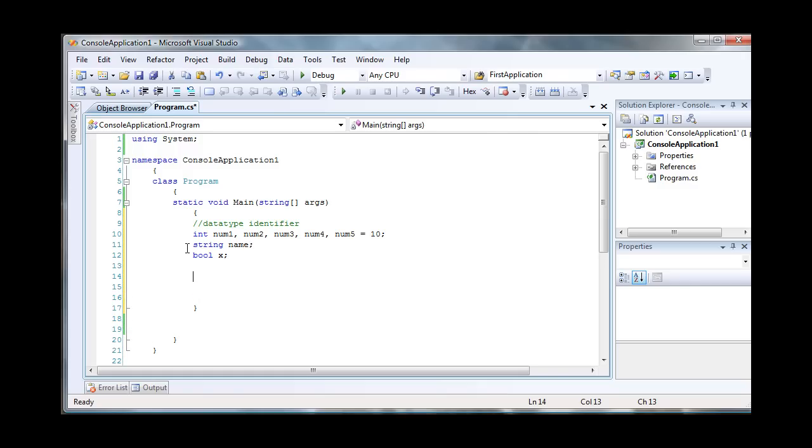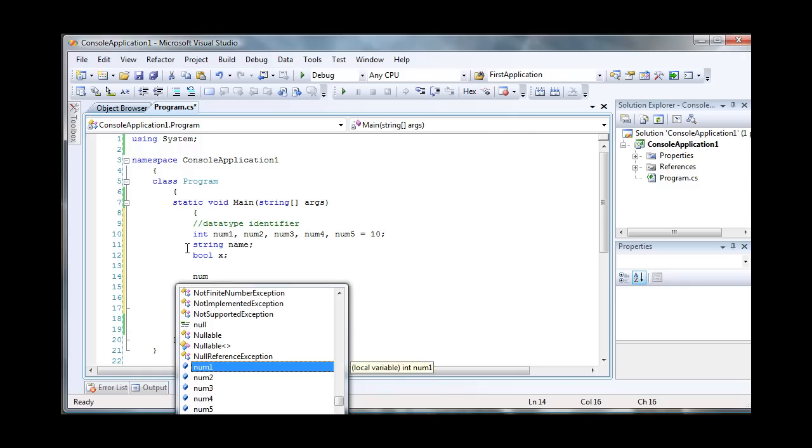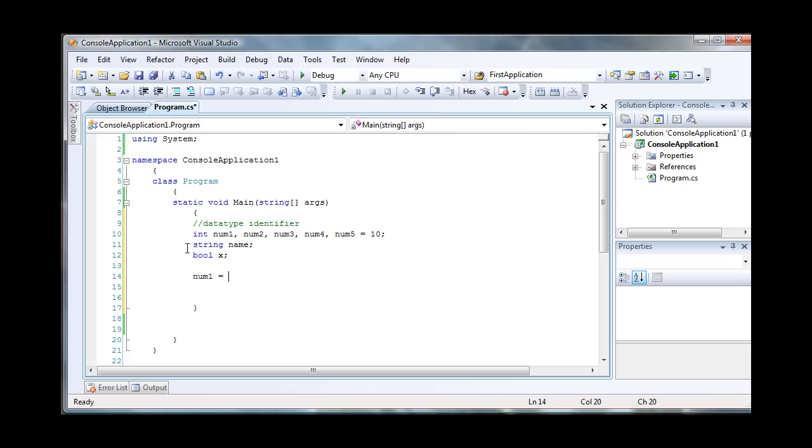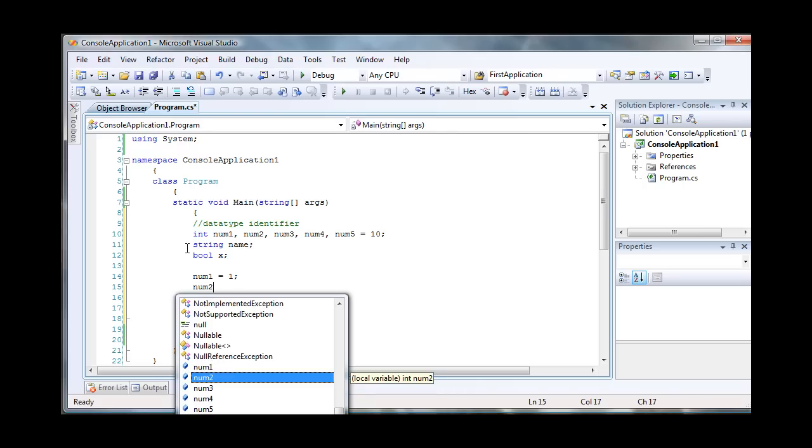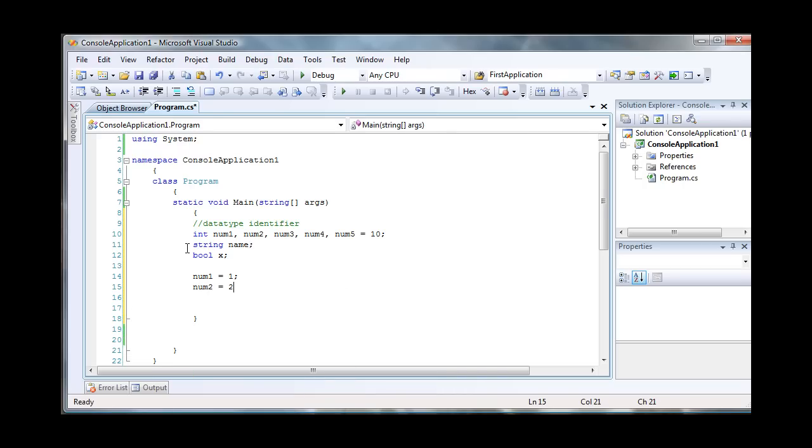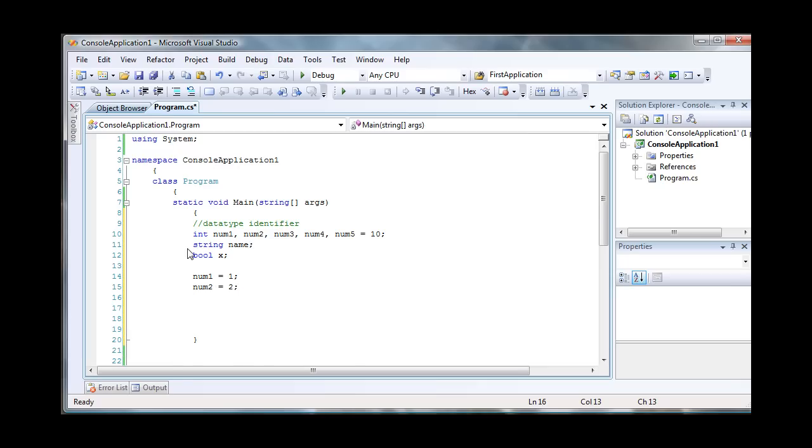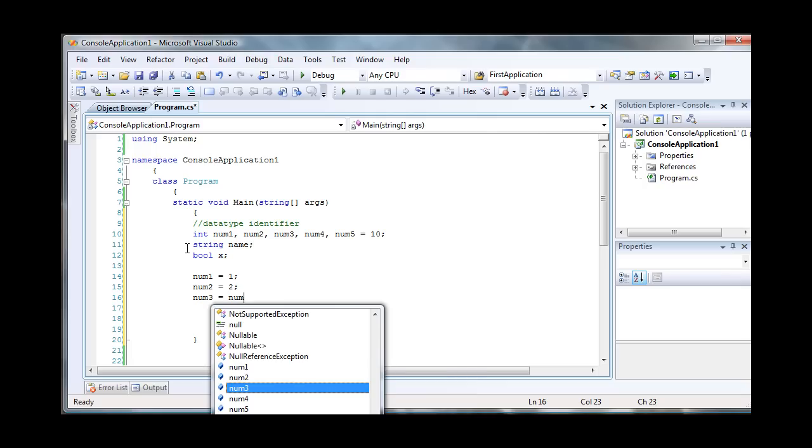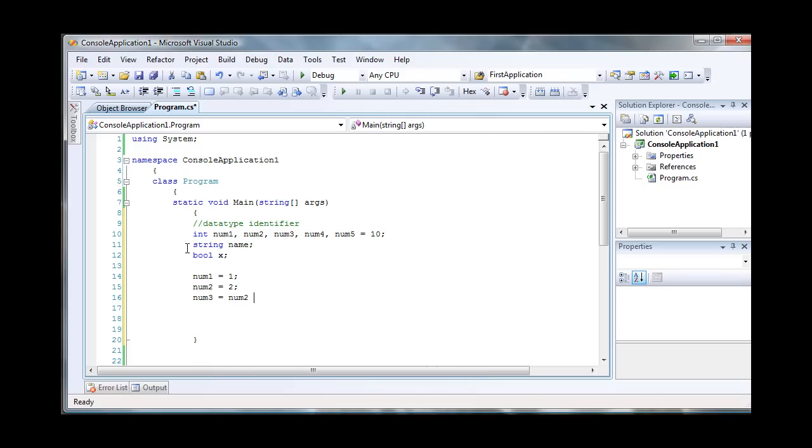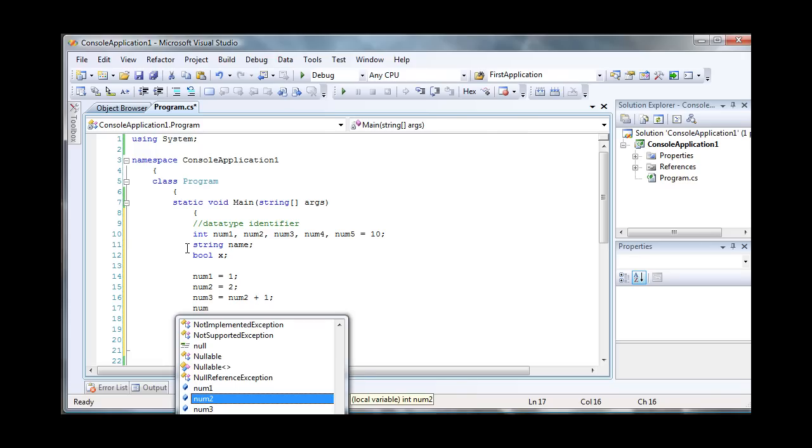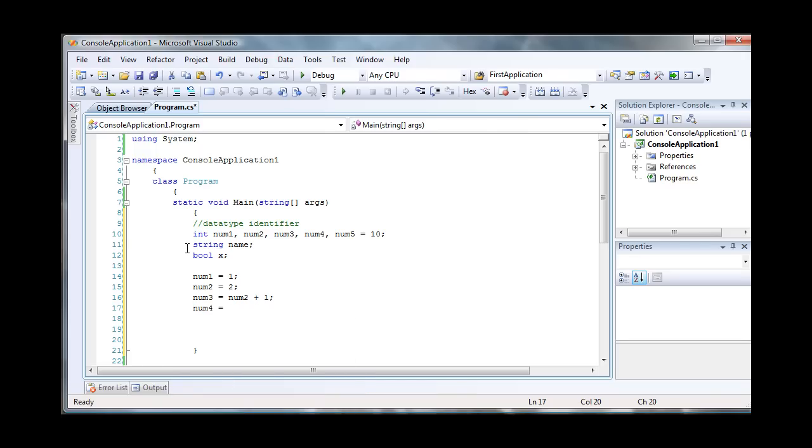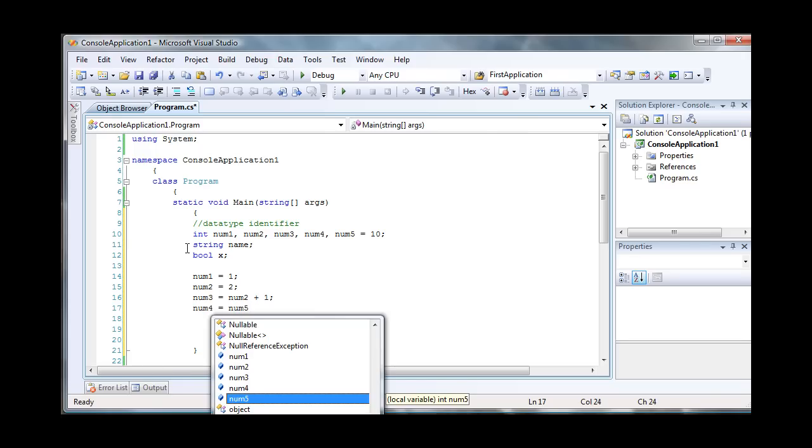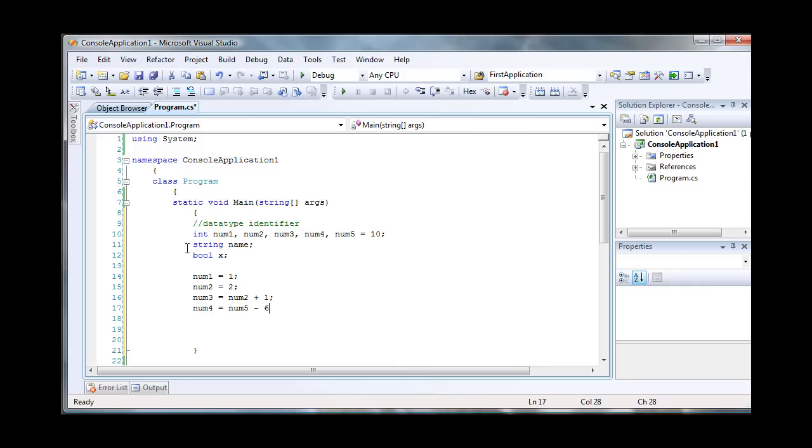So once we declare variables, then we can assign values to them. So say num1, I'm going to say that the value is one. I can say num2 holds a value of two. And then I can also say that num3 holds the value of num2 plus one. And then I can say that num4 equals num5 minus six.